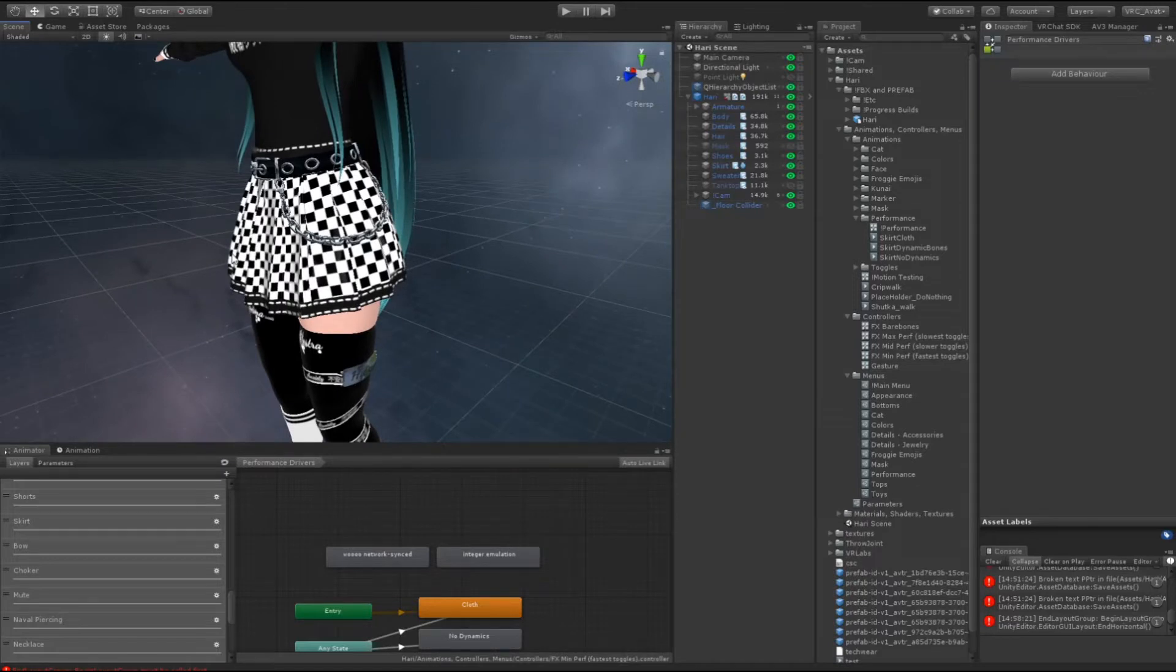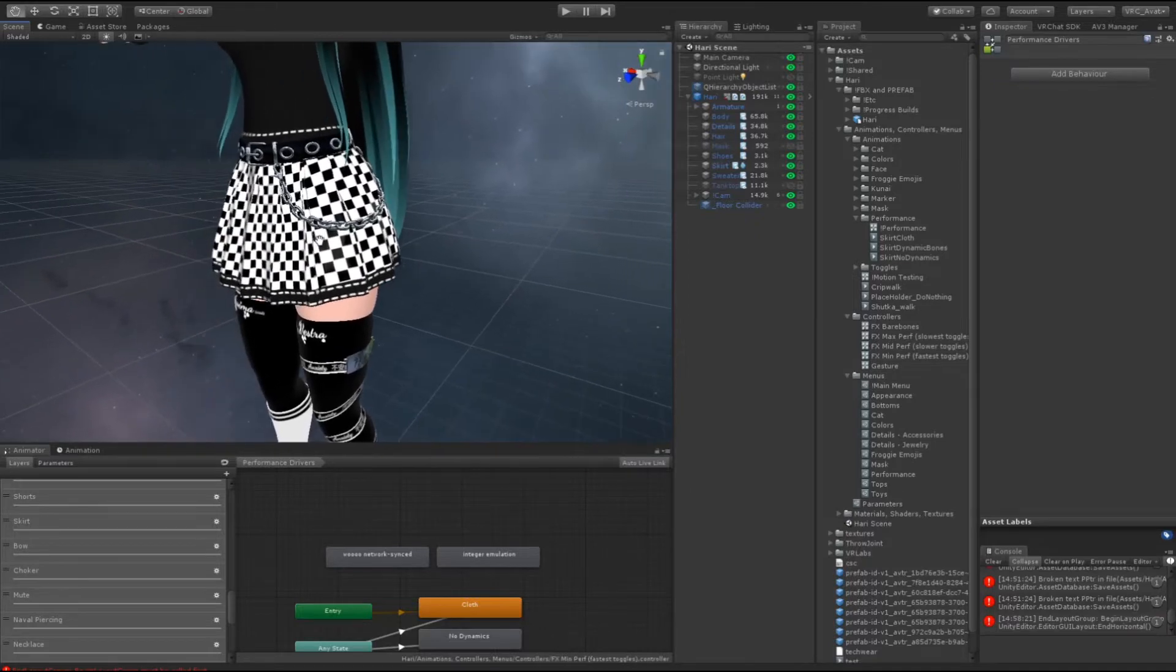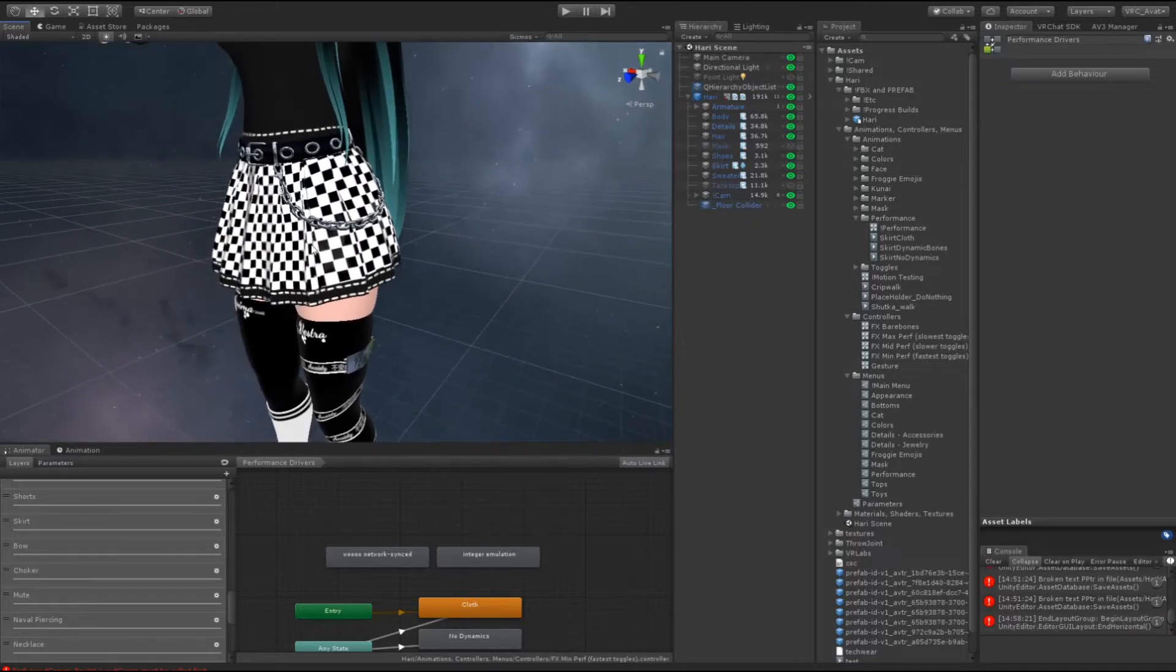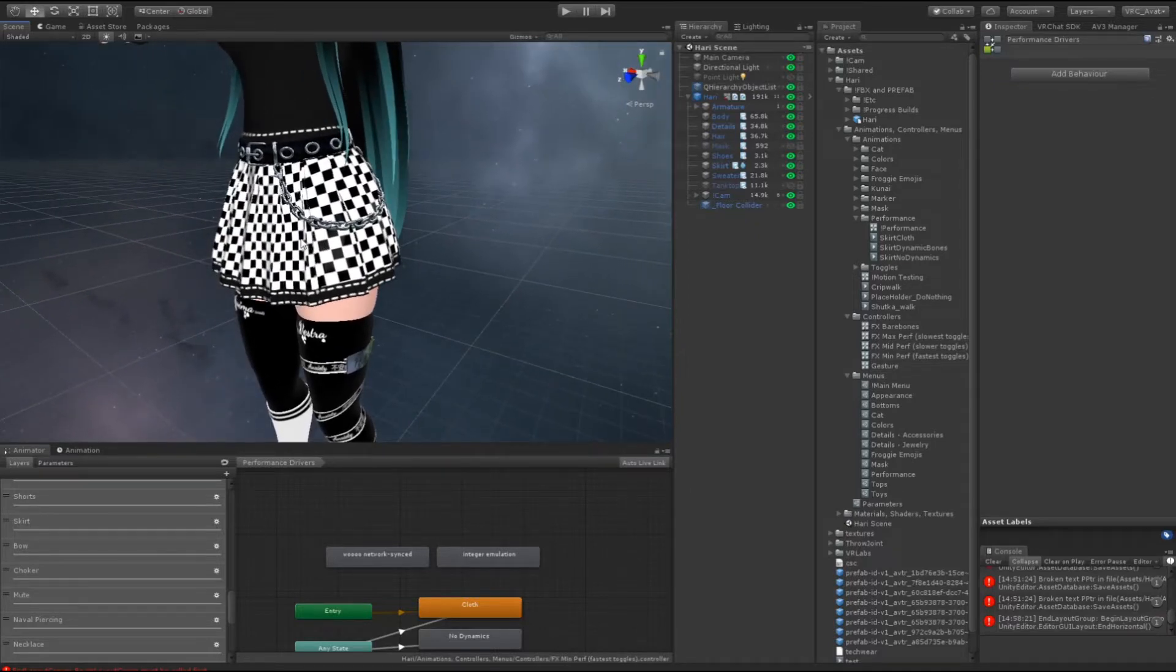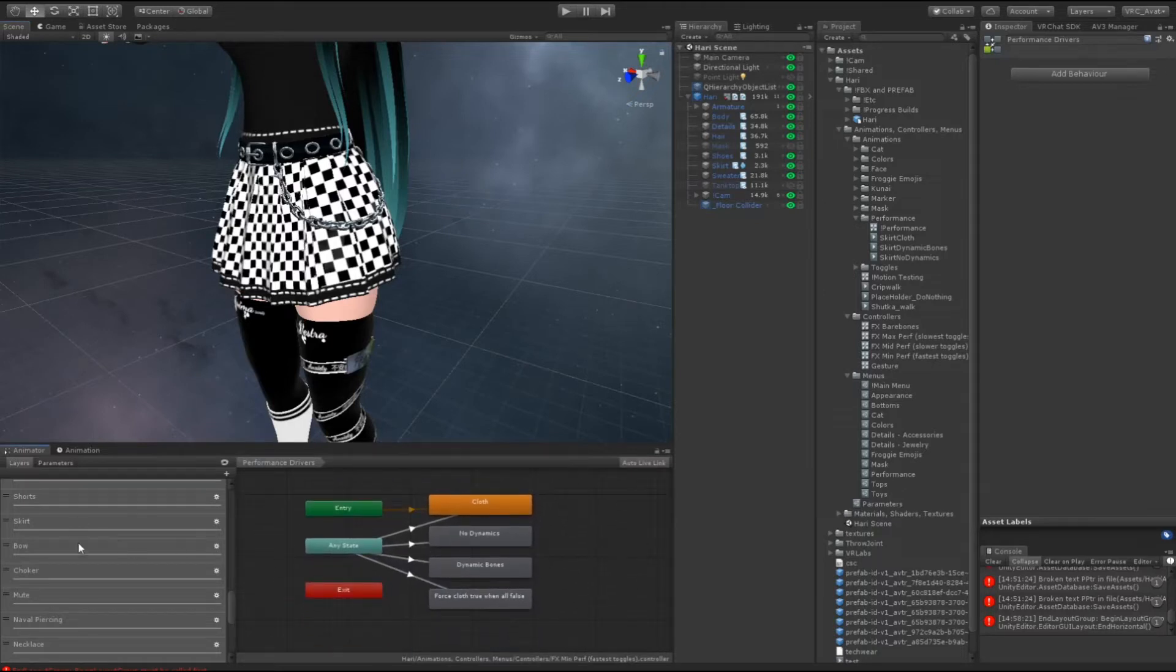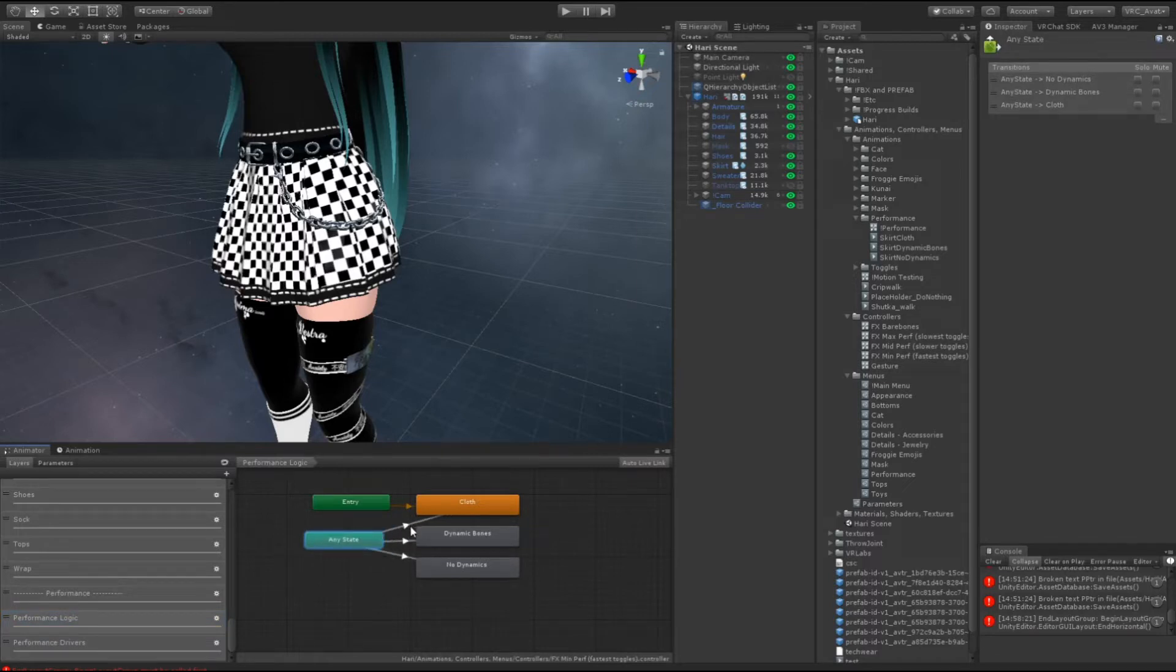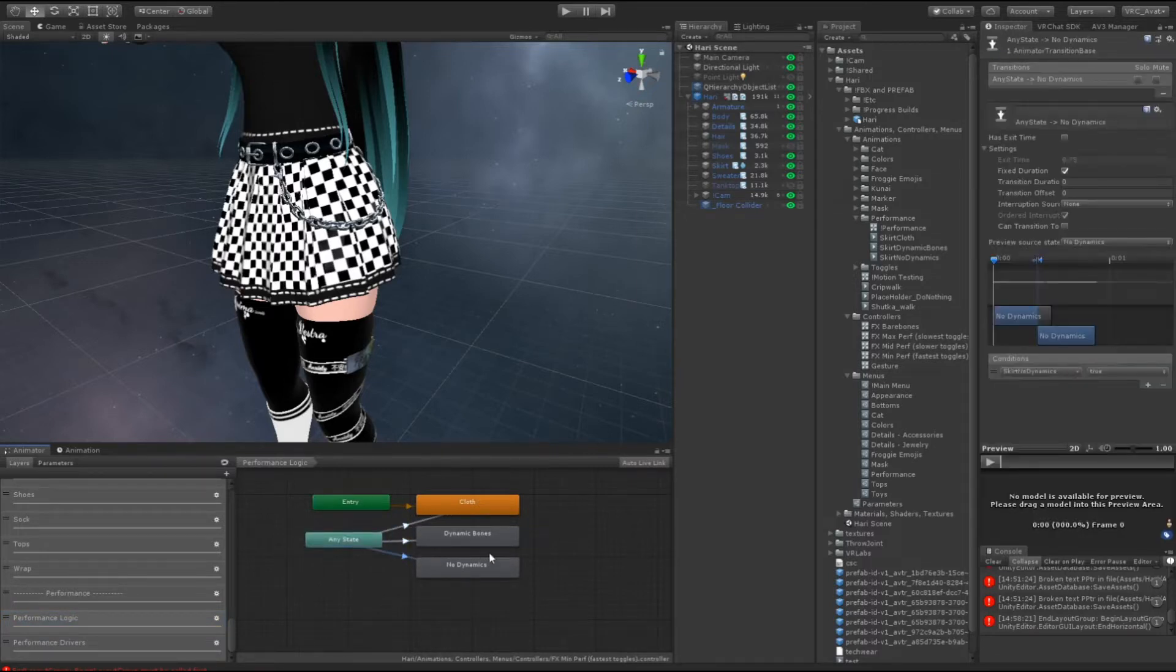So mutually exclusive events just mean two things can't happen, or three things in this case can't happen at the same time. Because of this, normally you'd use an integer and set no cloth to be two, cloth to be zero because that's my default state, and then dynamic bone is one.